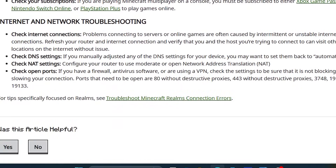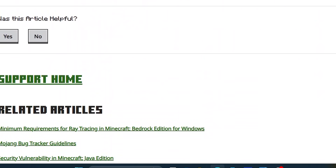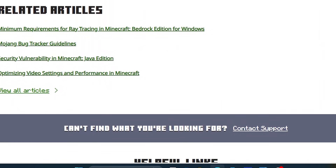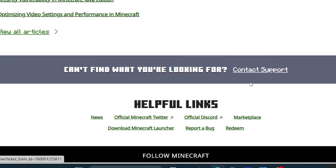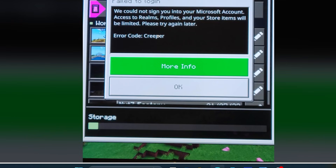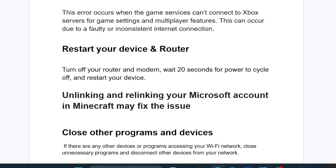If you've gone through all this information and are still facing the same issue, I'd highly advise you to contact Minecraft support. You can open a support ticket on this page, which will also be provided in the description. Explain to them that you're facing error code Creeper.